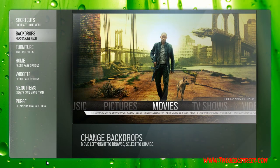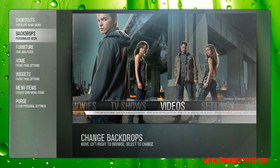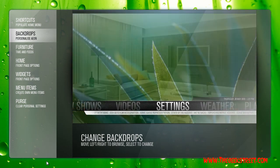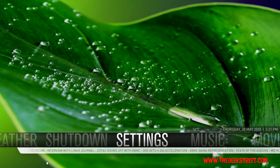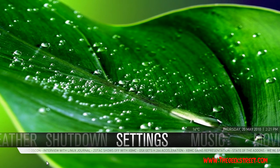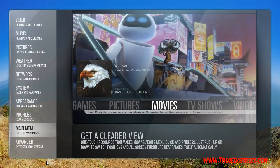Now go through and do each of your different menus. You'll end up with all your menus looking like that — completely changed, nice and customized, and looking really good.